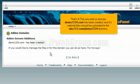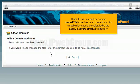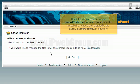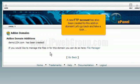That's it. The new add-on domain, demo1234.com, has been created, and its website files should be uploaded to the abc123.com/demo1234 directory. A new FTP account has also been created for this add-on domain.